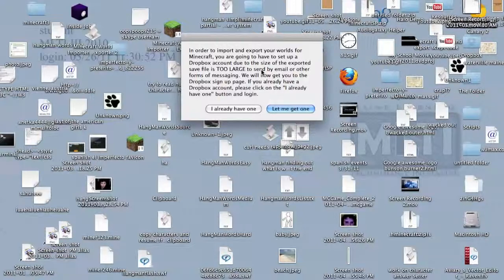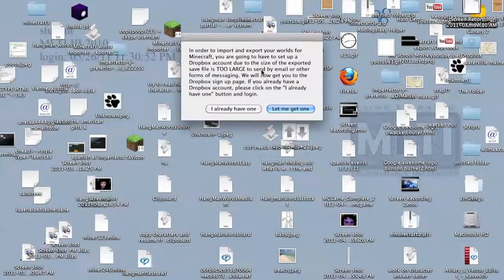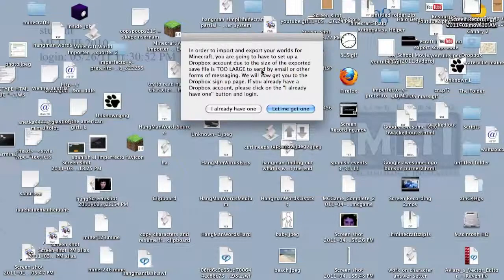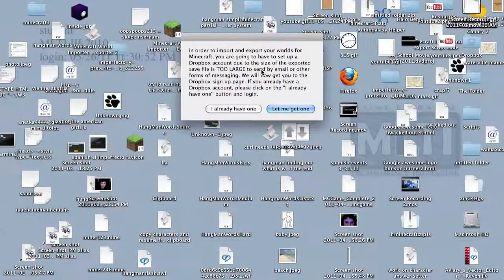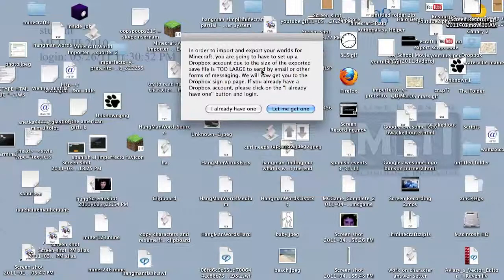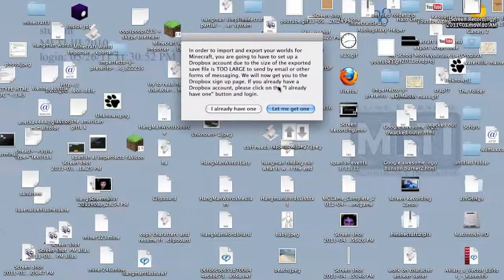You're going to have to set up a Dropbox account because in order to save the world files, the huge files, you really can't send them any other way.